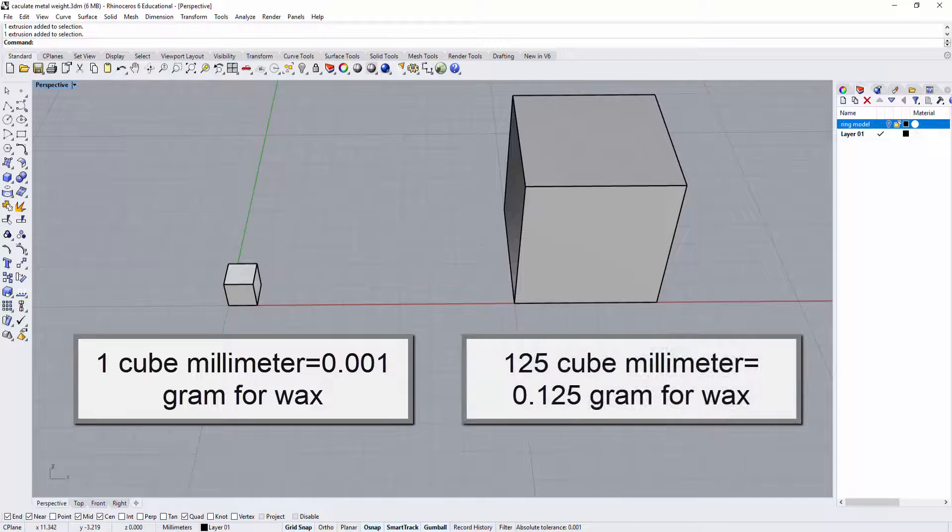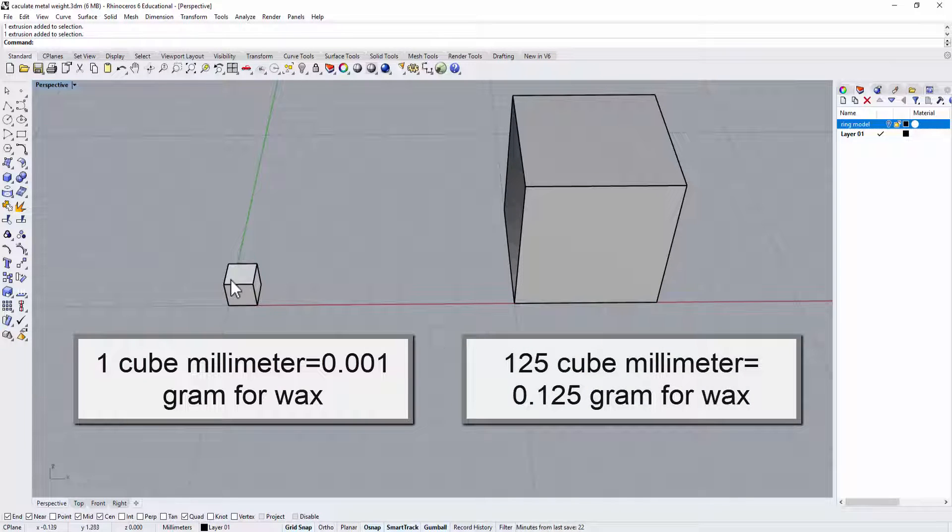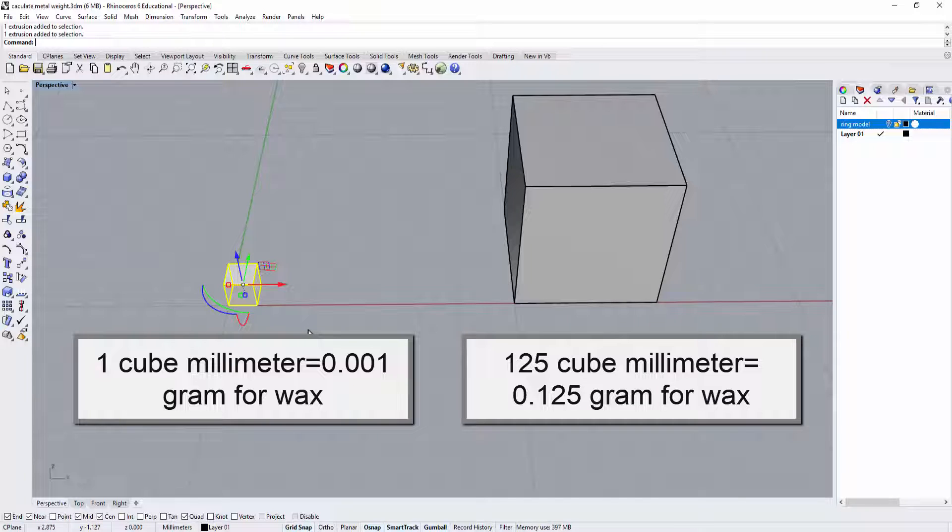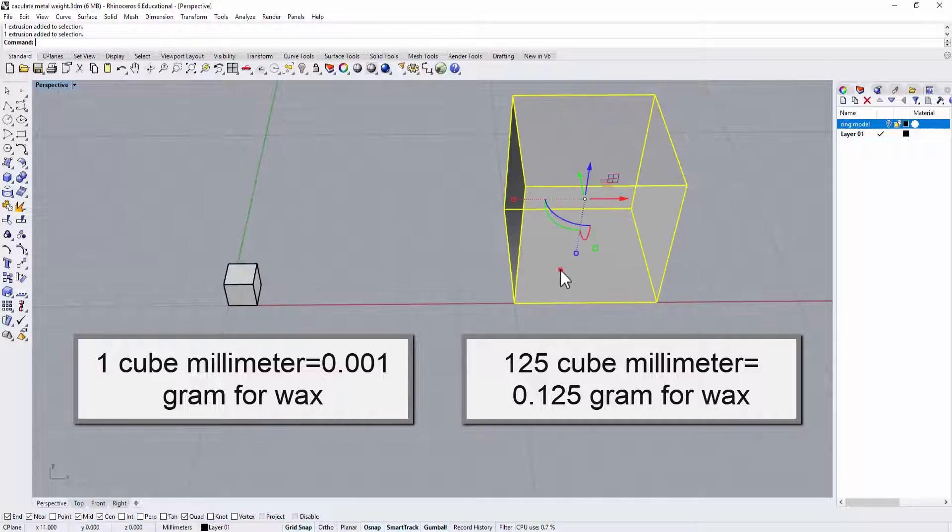In the weight wise, if in the specific gravity is 1 which is waxed, this is equal 0.001 grams and this one will be 0.125 grams.